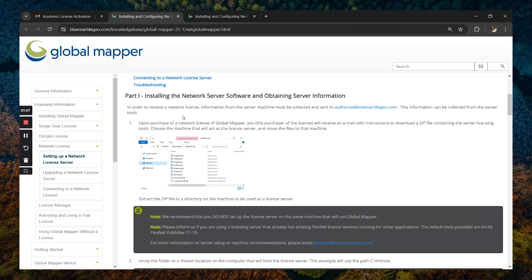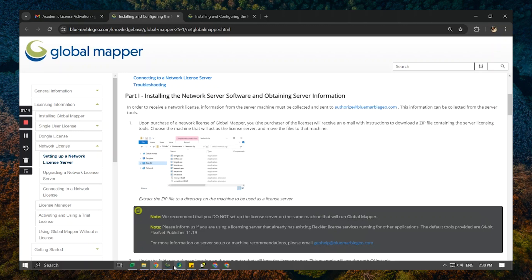Once the server is up and running and activated, you are going to be able to check out a license from the licensing server.